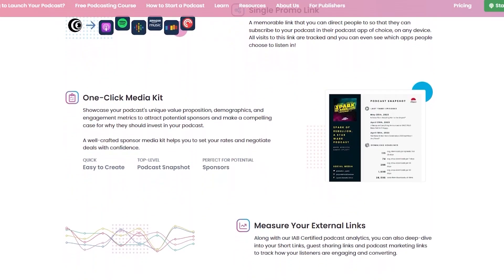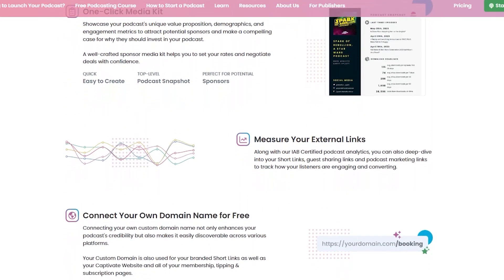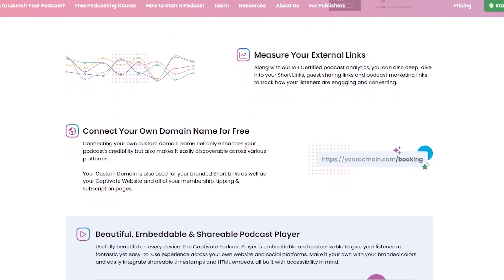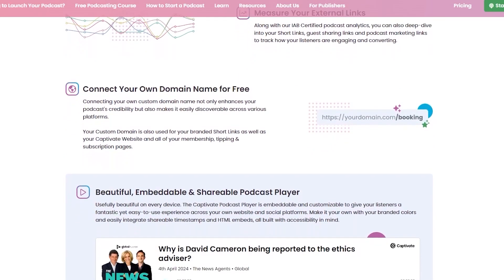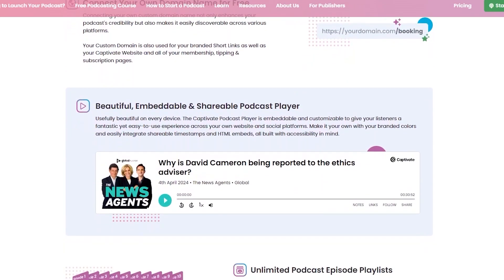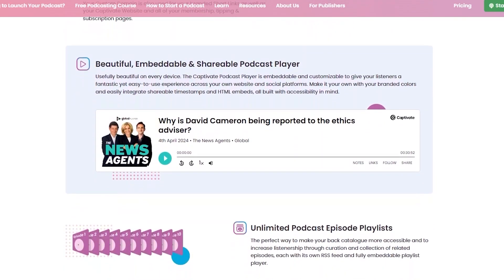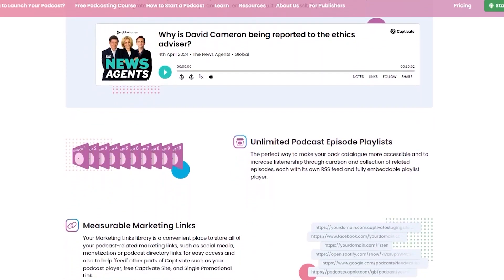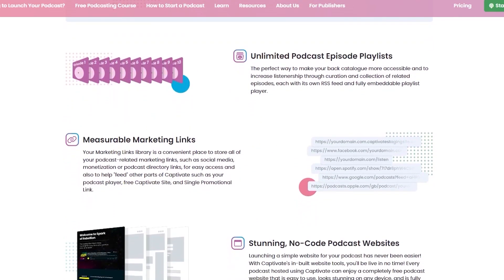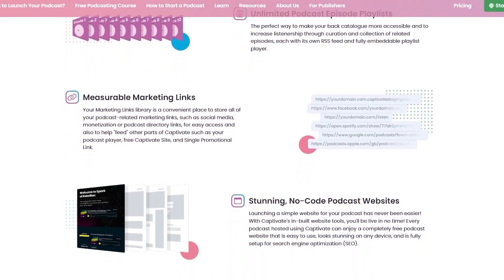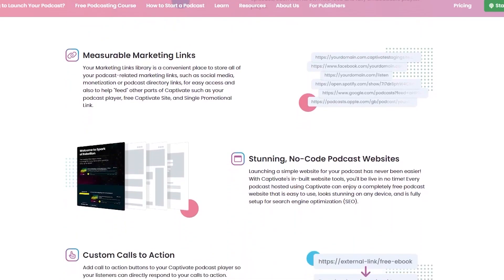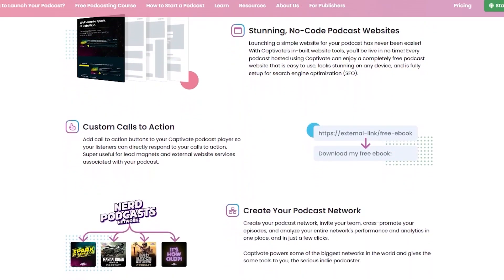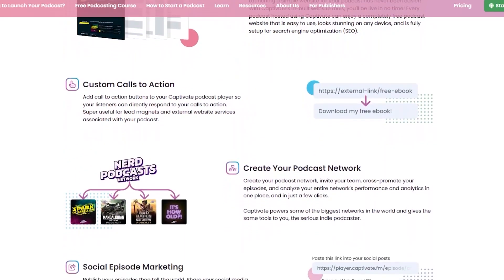They also offer a podcast player that you can embed into your website. With this, you can create custom playlist collections, fully customizable links, a self-designing player, and social embeds. They also create a podcast website for you, which is customizable. You can add your own custom domain, and they have the Captivate Sync WordPress plugin.